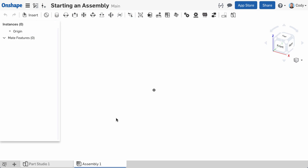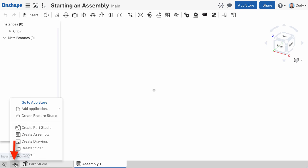You can have as many assemblies in your document as you would like. To insert a new assembly into the document, simply click the plus icon in the bottom left corner and you'll see the option to Create Assembly.